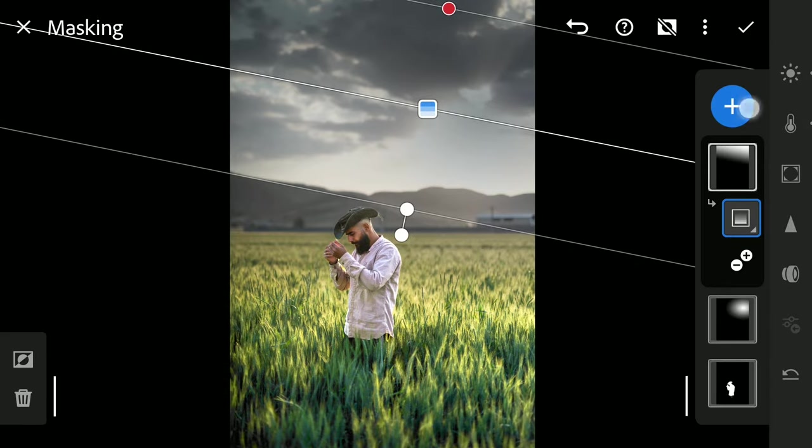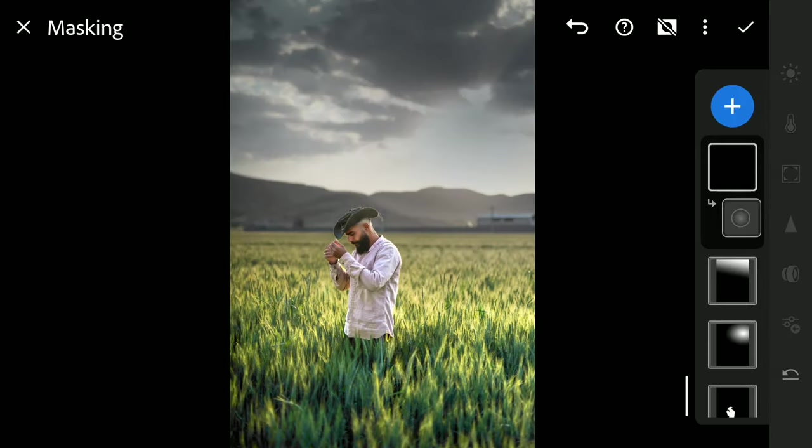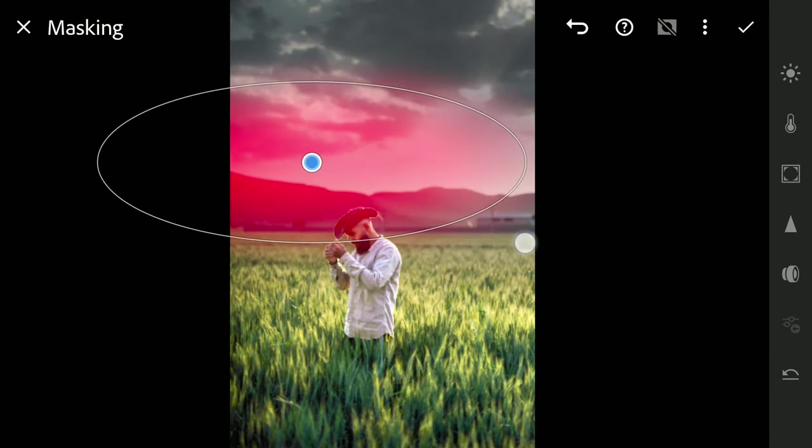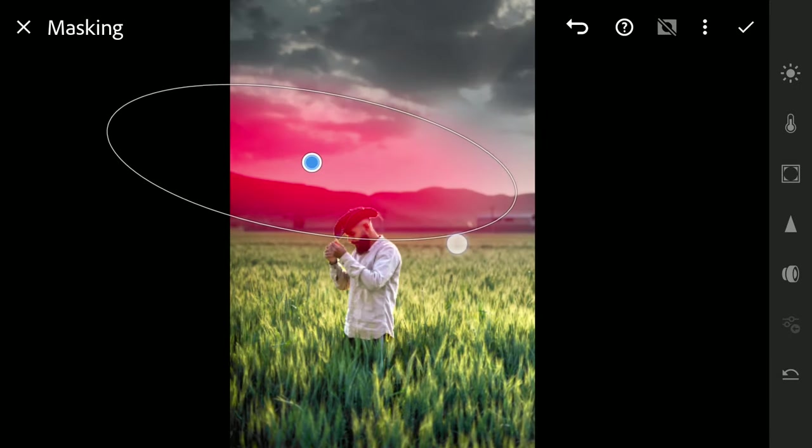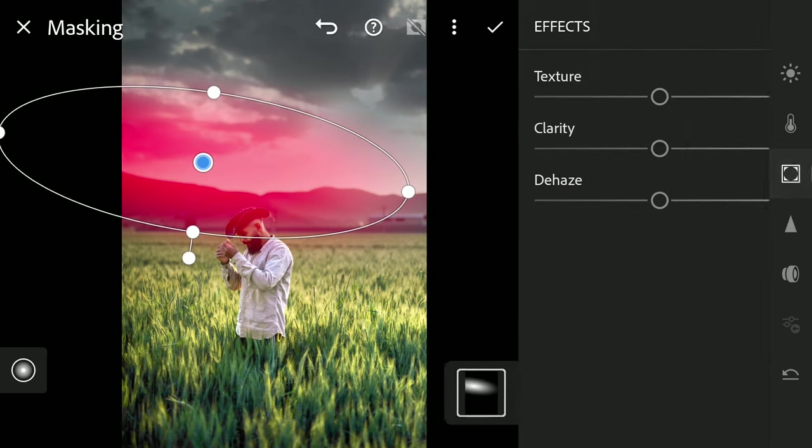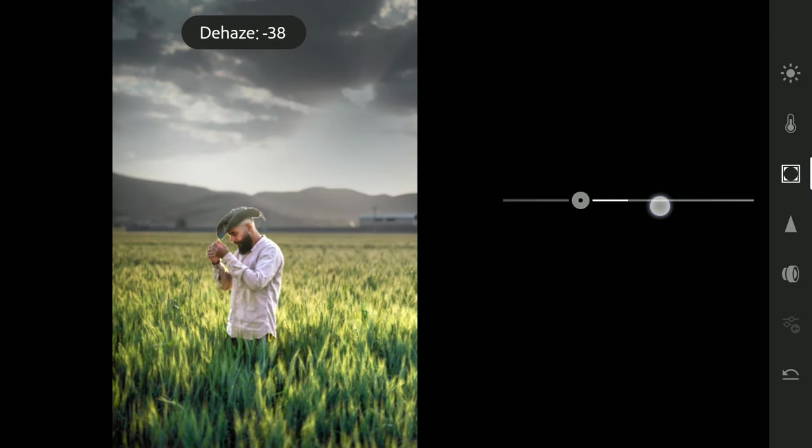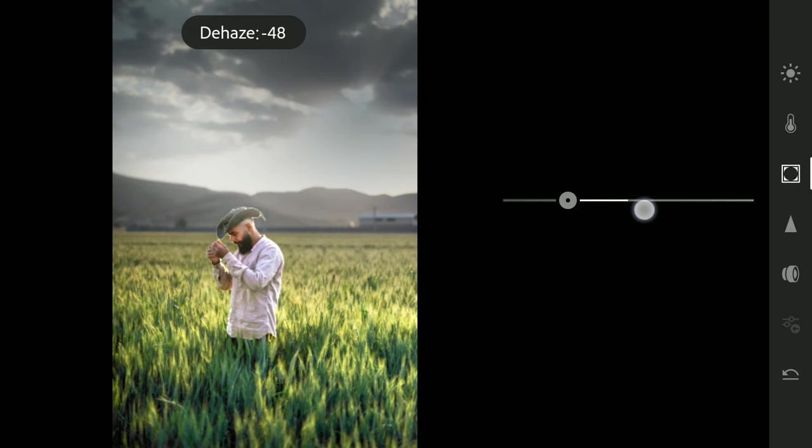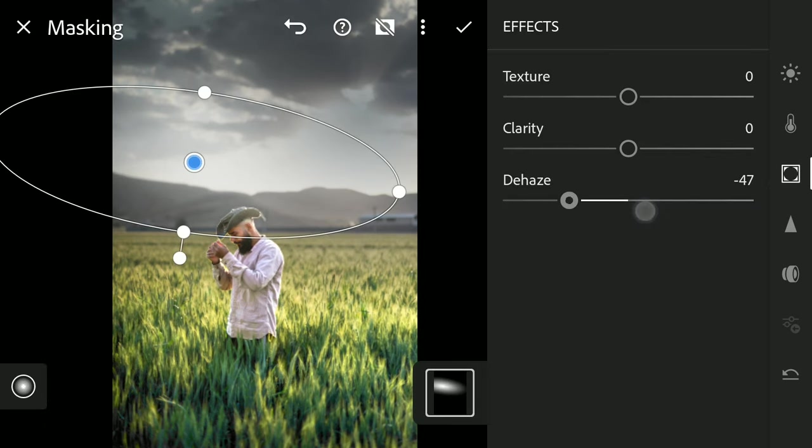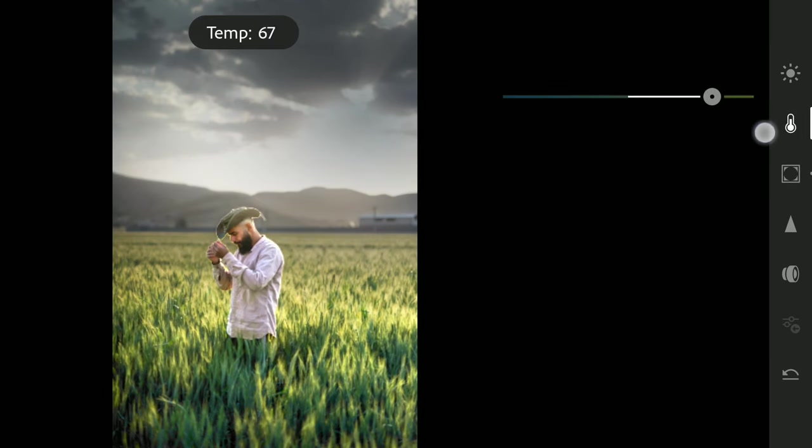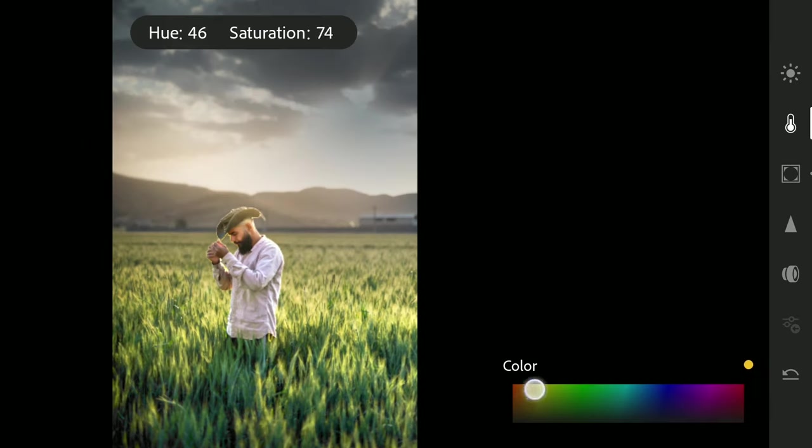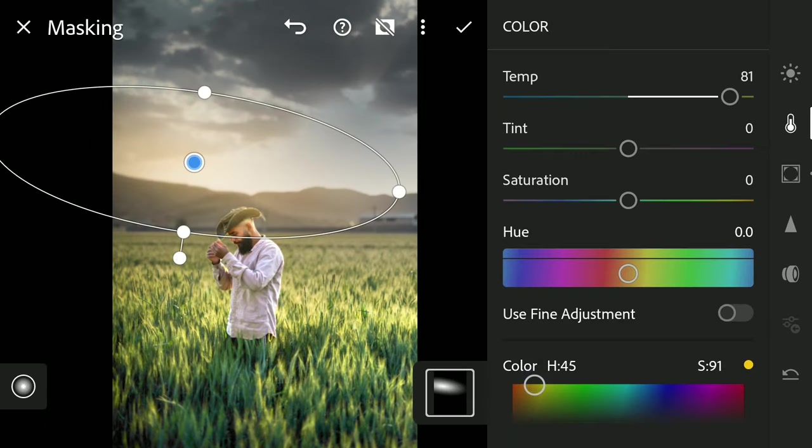Now a few Radial filters. One bigger one. Adding Haze using Dehaze slider. More temperature. Adding orangey tones in the Color menu.